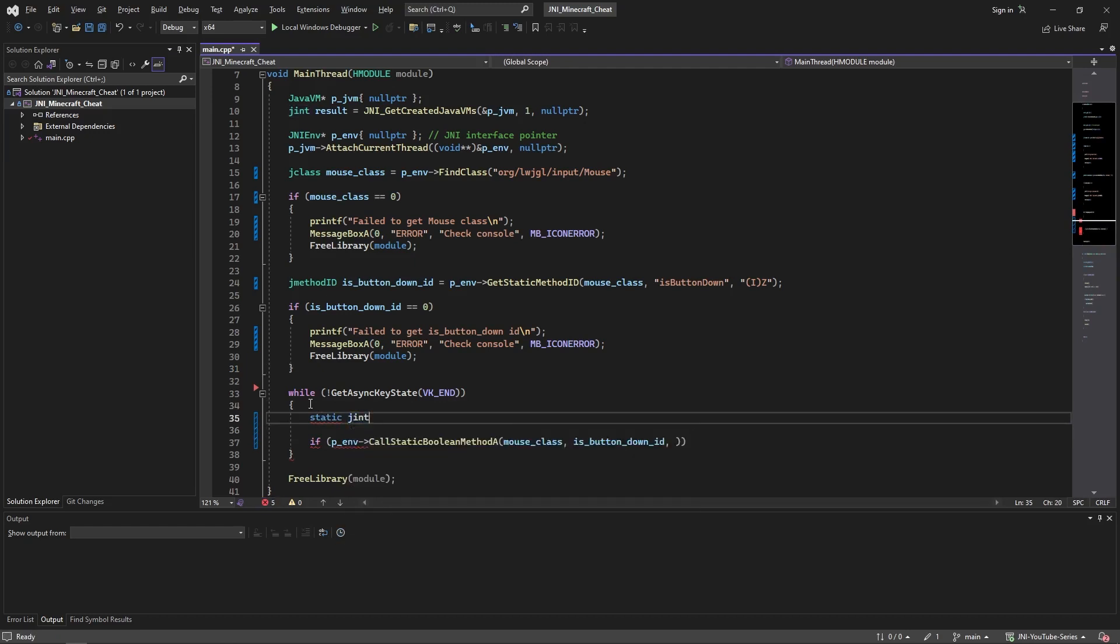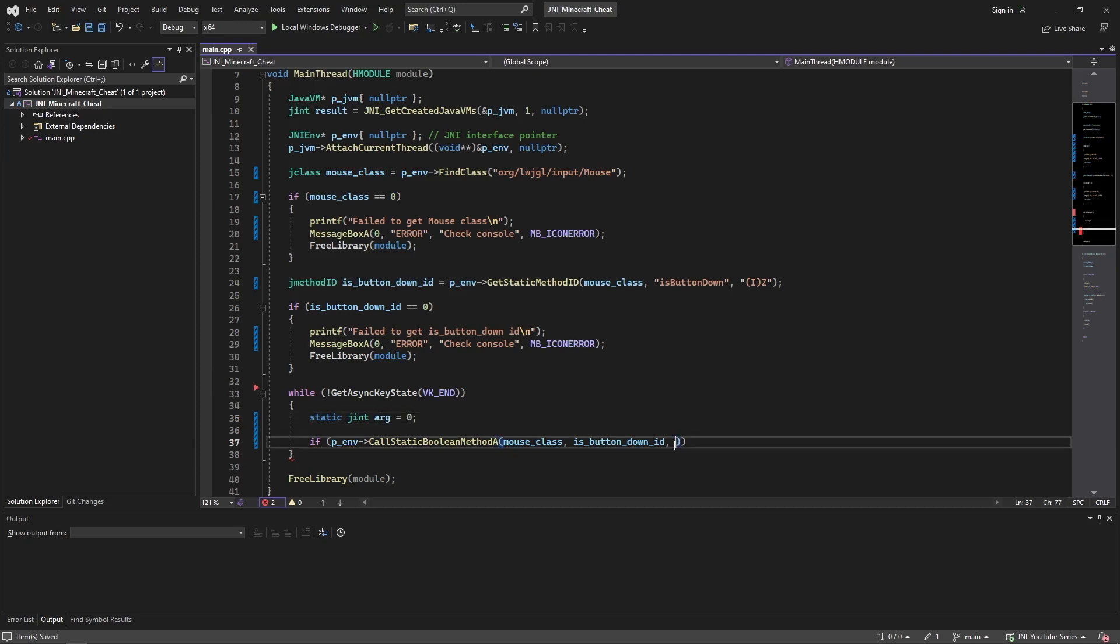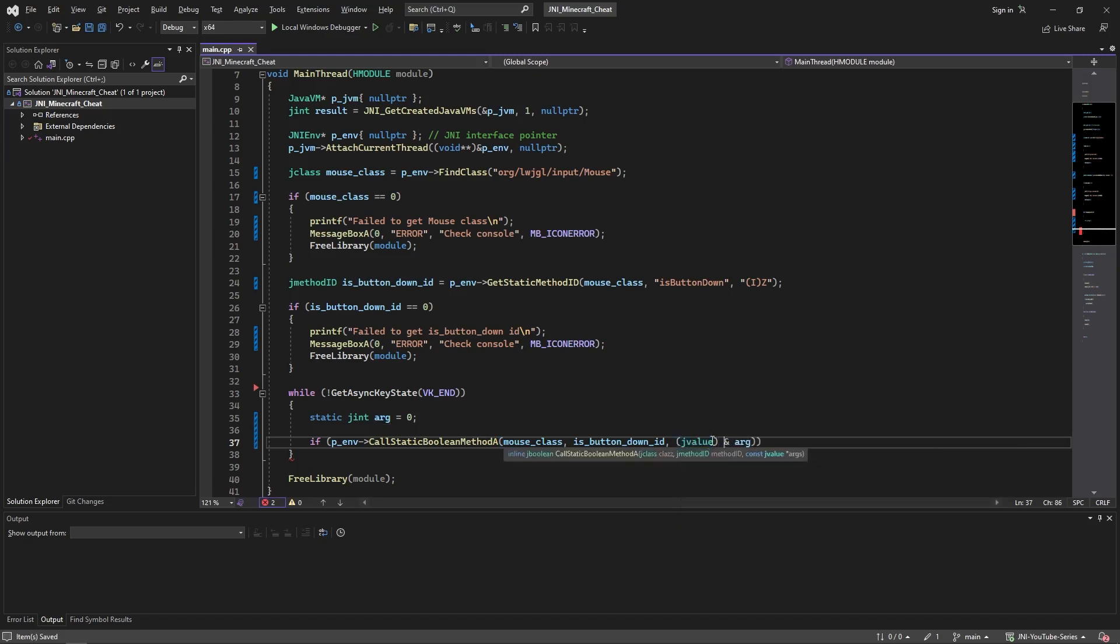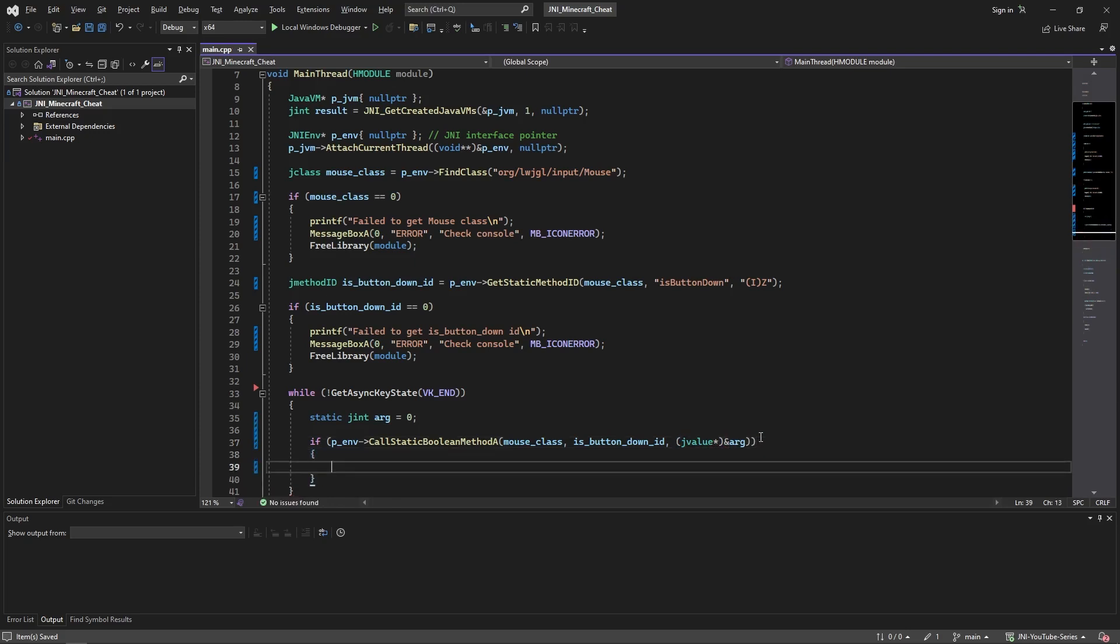Int, and it will be of course a jint, just make it a 0 because the left mouse click is 0. So now just provide the reference to arg to provide this as a pointer, but typecast it to jvalue so it doesn't give you an error. And this should work, it has to be a pointer of course because it's a pointer.